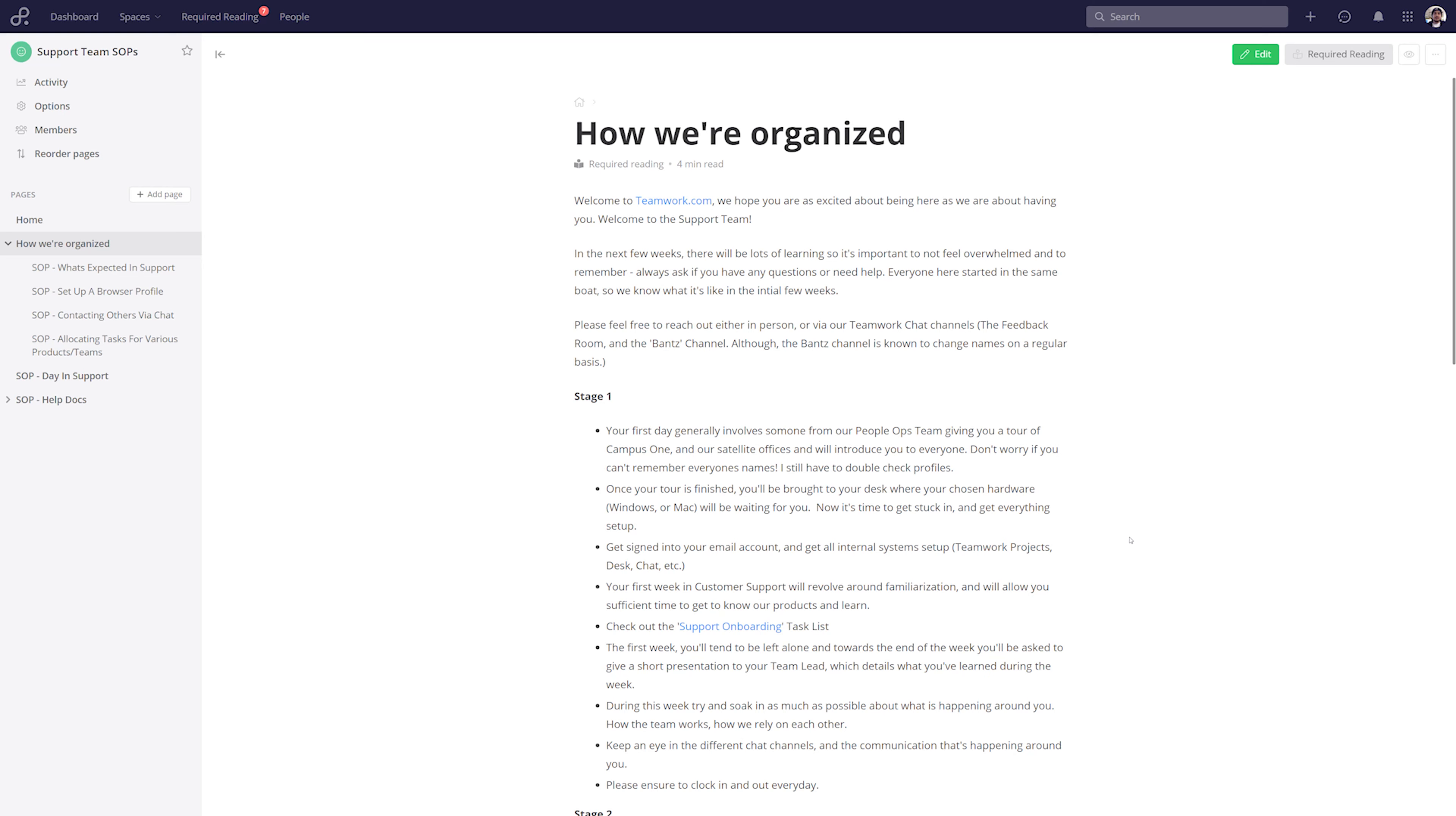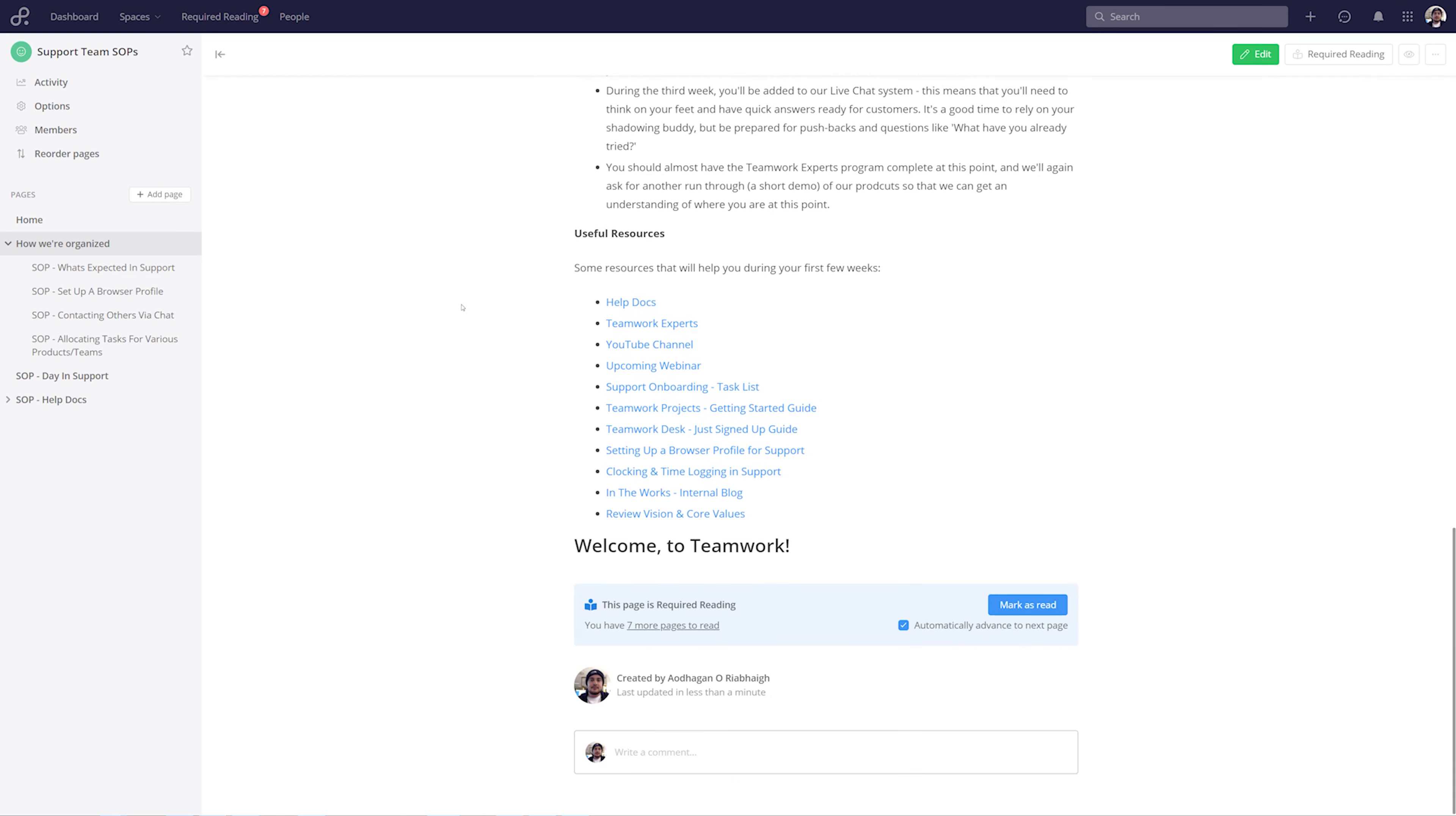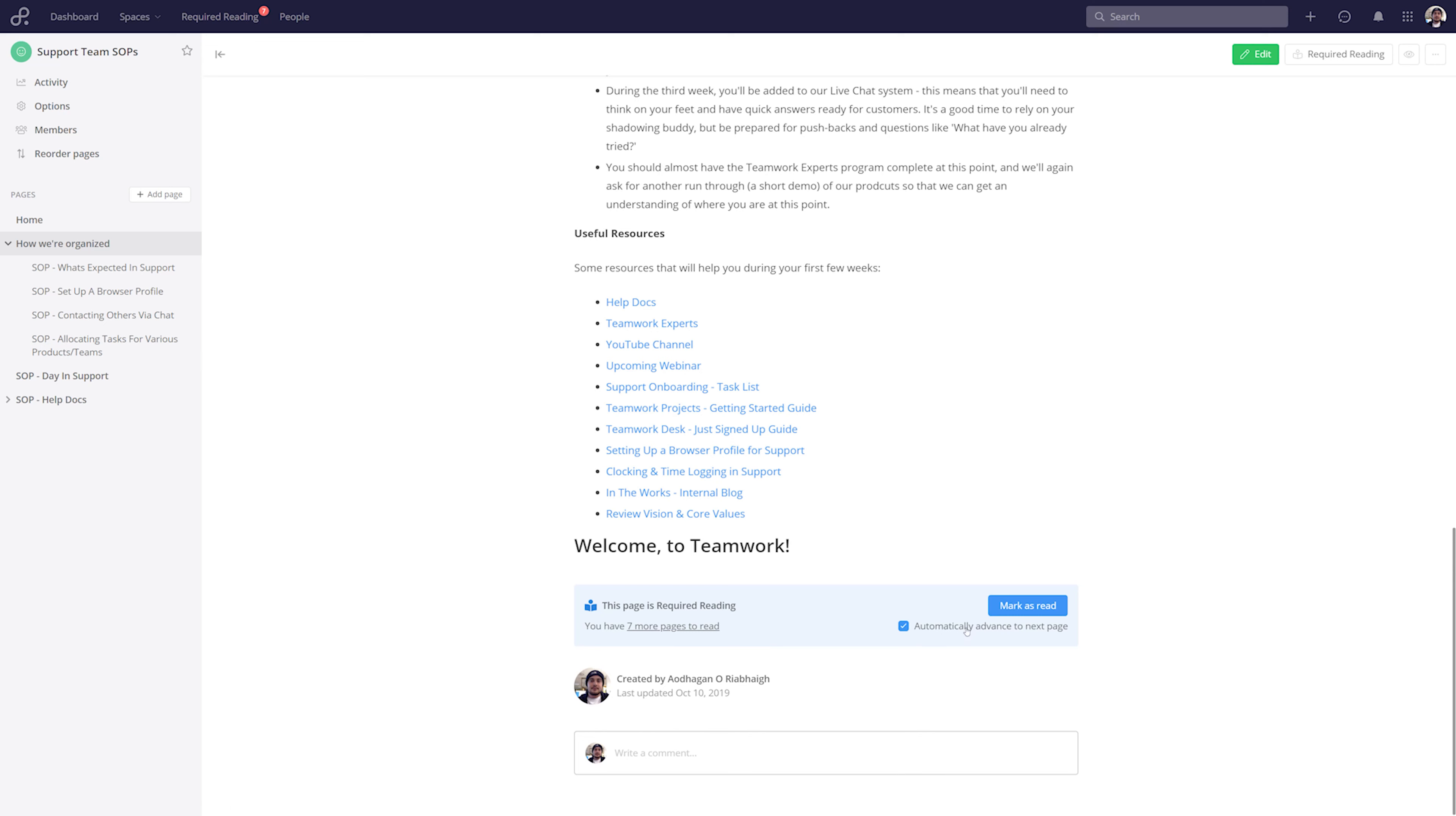We can easily see whether or not a page is required reading by scrolling down to the bottom of that page, where we can see the required reading panel. We can see how many more pages we have to read, we can choose to automatically advance to the next page once we've marked this as read, and I'll deselect this option for now, and then once we've read this page, just select mark as read.